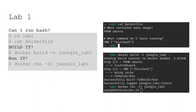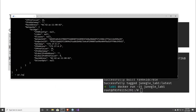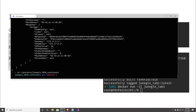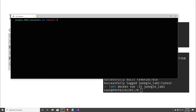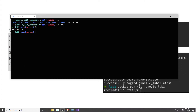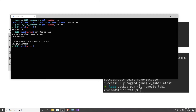All right, Lab 1. I put everything in the jungle directory, in the jungle container directory. Here's Lab 1 — it has a Dockerfile. The Dockerfile basically says how you're going to build things or how you're going to run things.